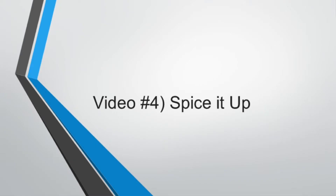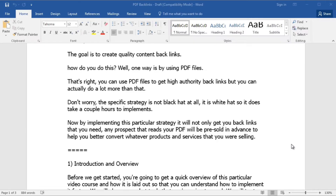Hello and welcome back. This is video number four, and this is going to be about spicing your content up. Now that you understand how to create great engaging content, the first thing I want to say is that we will be using Microsoft Word, compatible with both Windows and Mac. If you are using another word processing software, I cannot guarantee it will work because this is a time-tested process we've used over and over again.